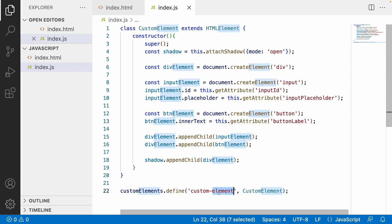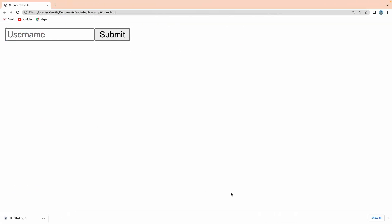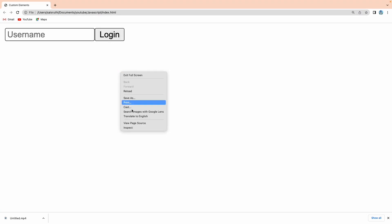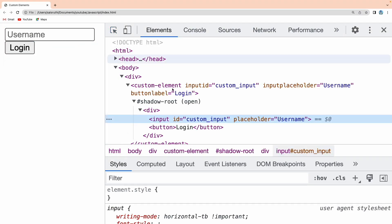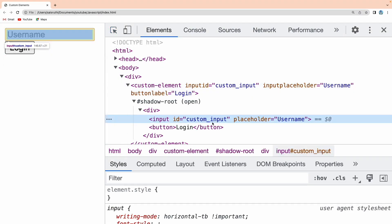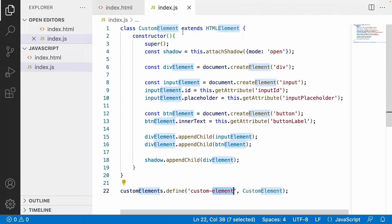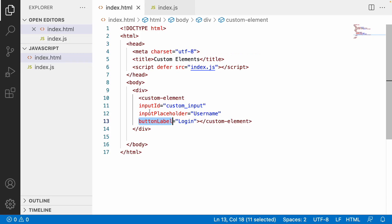Whatever values we are passing from our custom element HTML will now be rendered into the custom element's properties, making our web component more dynamic with our attributes. Let me go to the browser and reload. You can see the username and the login button. If you inspect the element, you can see the ID is 'custom_input' and the placeholder is 'username'.